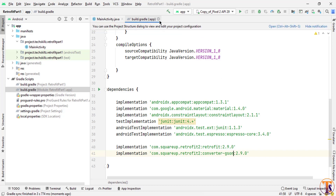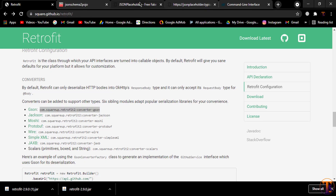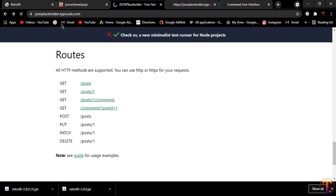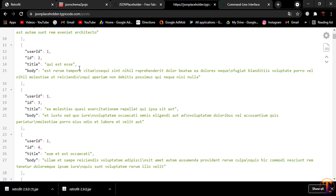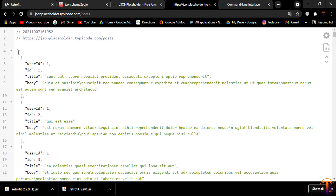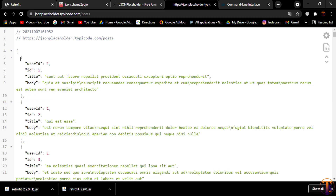Our library dependencies are successfully added to the project. The first step is to create the Post class. Let's open the data from jsonplaceholder. If we open the posts endpoint, we need to receive all posts from the server. You can see we have an array of post objects, and we need to receive them one by one and assign them to the RecyclerView. For this we need to create a model class.